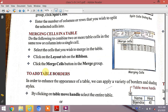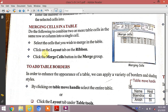The next topic is merging cells in a table. To combine two or more table cells in the same row or column into a single cell, select the cells you wish to merge, click on the Layout tab on the ribbon, then click the Merge Cells button in the Merge group. The selected rows and columns will be merged.